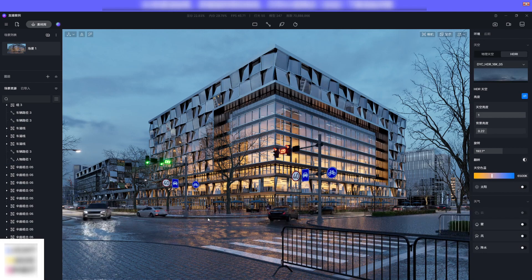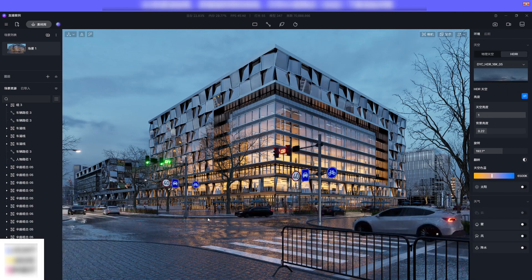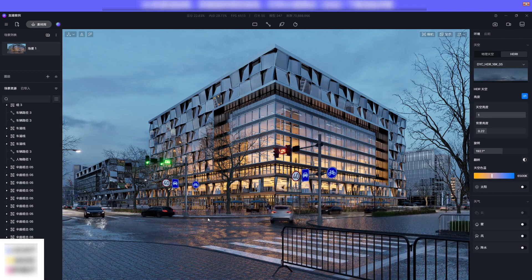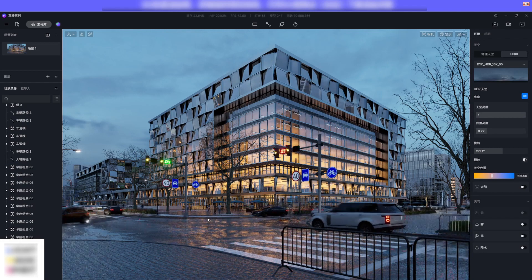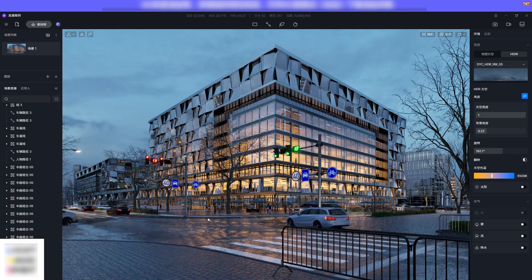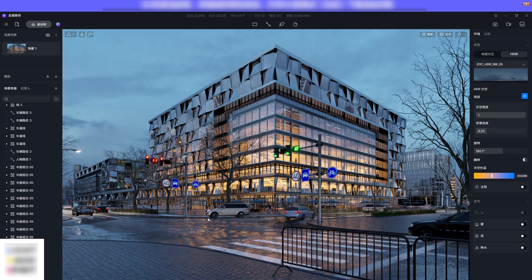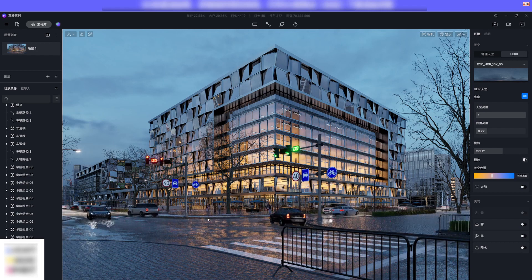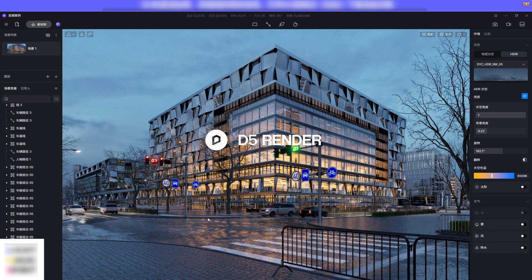You've just completed a lively commercial complex. That completes our tutorial. Remember to follow our channel for more tutorials.